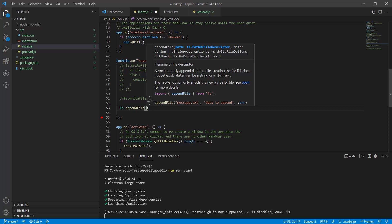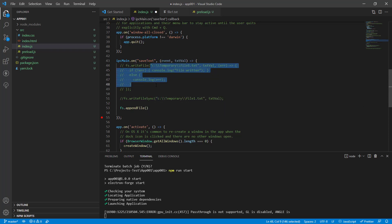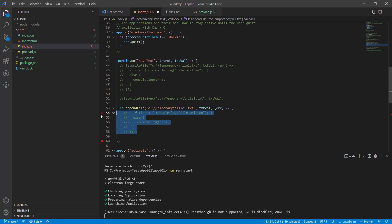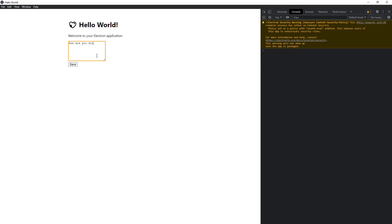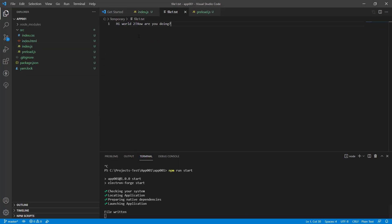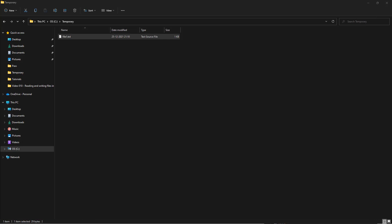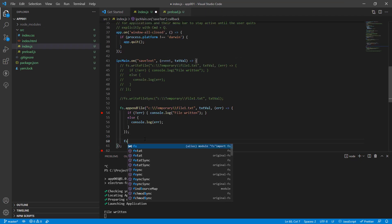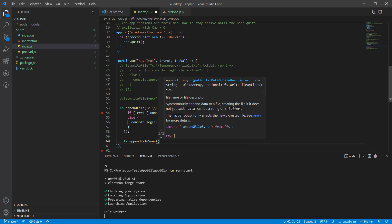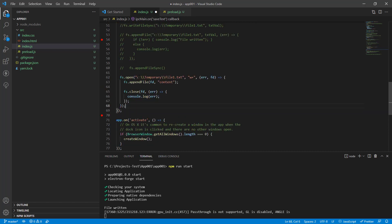Now let's look at fs.appendFile. It uses pretty much the same function signature. We type some new text and click save, and when we open our file we see the text is appended to the existing content — we had 'hi world 2' and now we also have 'how are you doing'. appendFile appends your text to the existing content of the file. It also has a synchronous version, appendFileSync, which works just like writeFileSync.